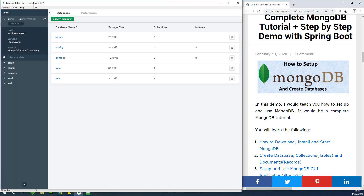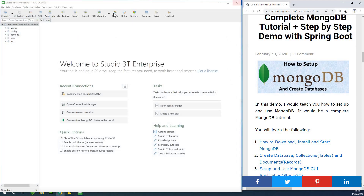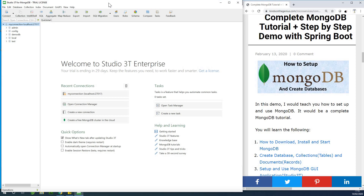This is a GUI application to manage MongoDB called MongoDB Compass. I'm going to show you how to set it up and use it. There's another GUI application called Studio 3T, previously called RoboMongo, and I'm going to show you how to set it up and use it as well.